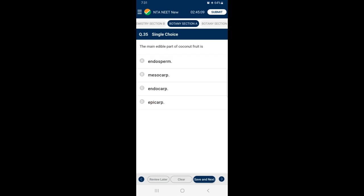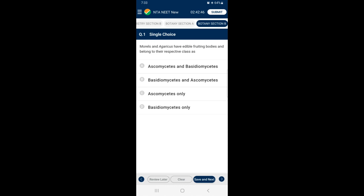Question 35: The main edible part of the coconut fruit — coconut is a type of drupe fruit. In a drupe, the fibrous part is the mesocarp and the stony part is the endocarp. The edible part of the coconut is the seed or endosperm. The answer is option A — endosperm. From Section A we have discussed 35 questions; now from Section B we are going to discuss 15 questions.